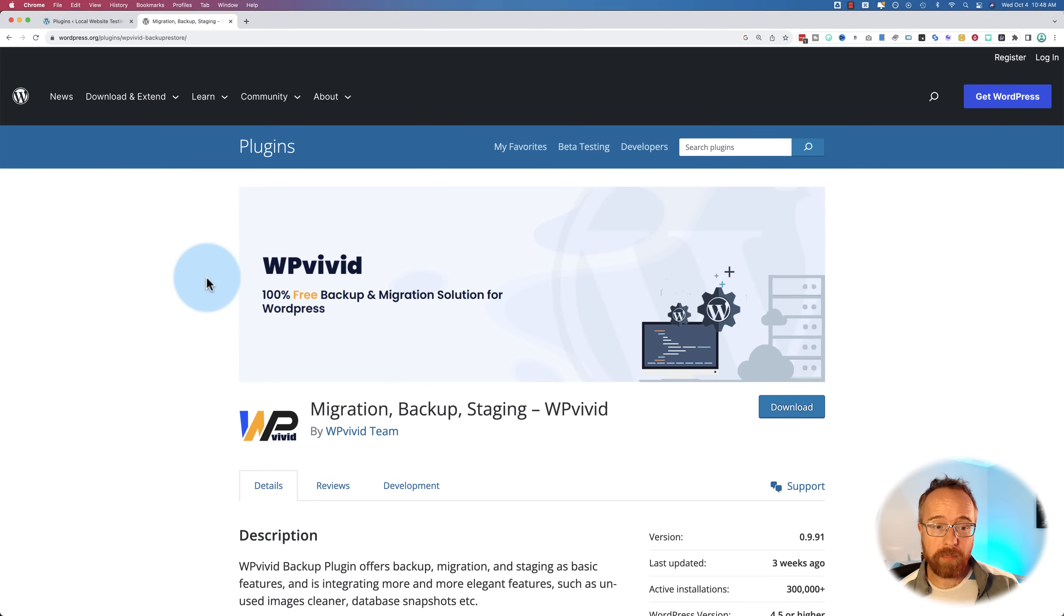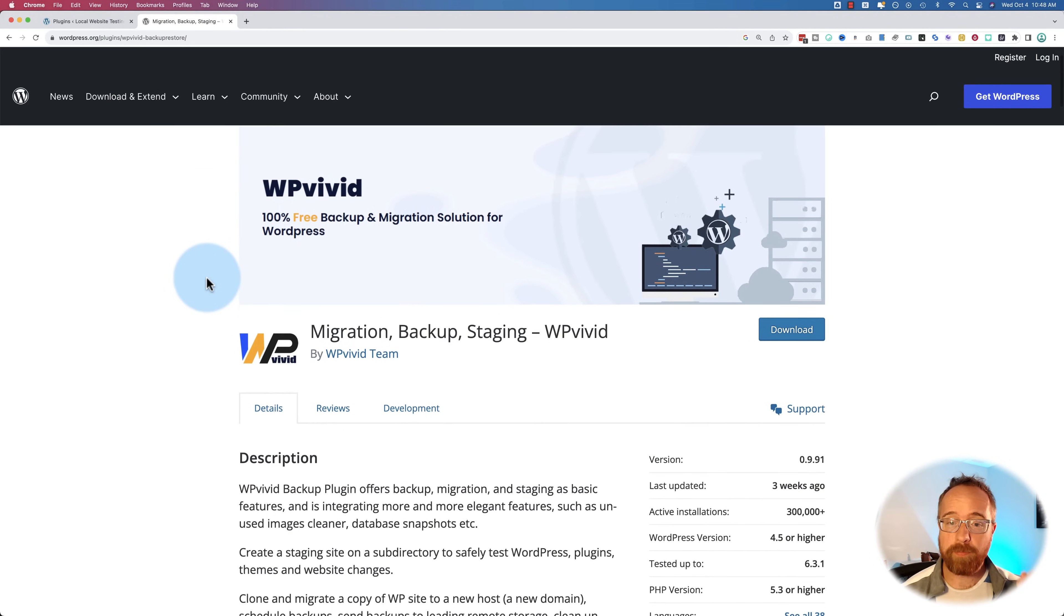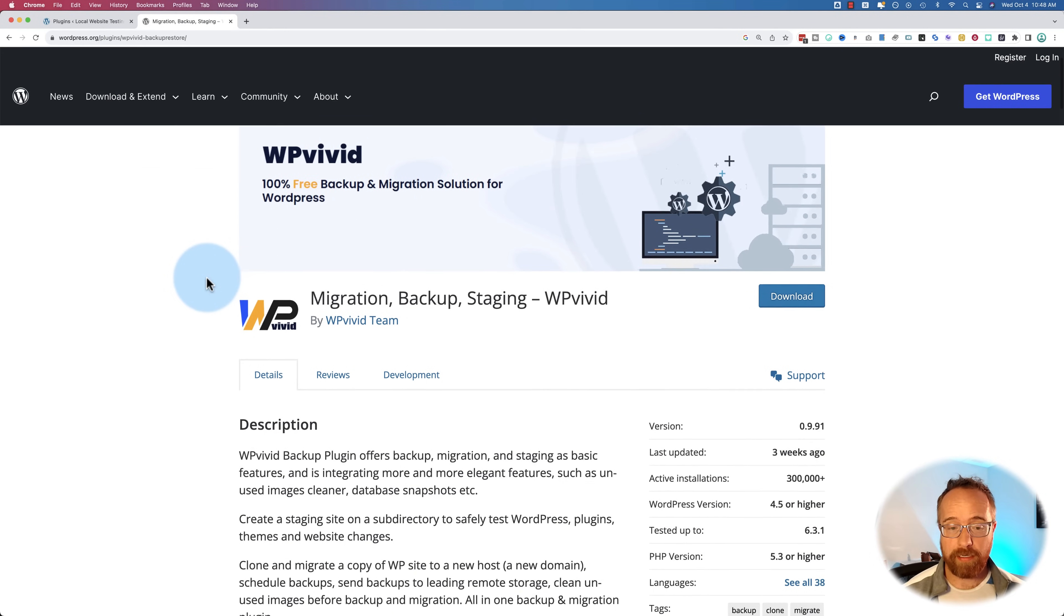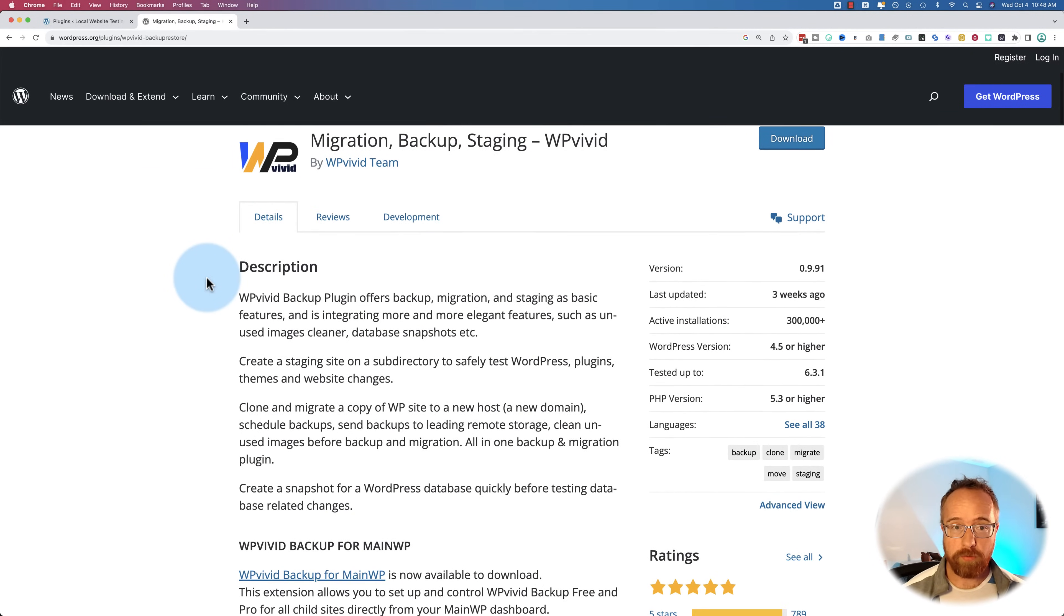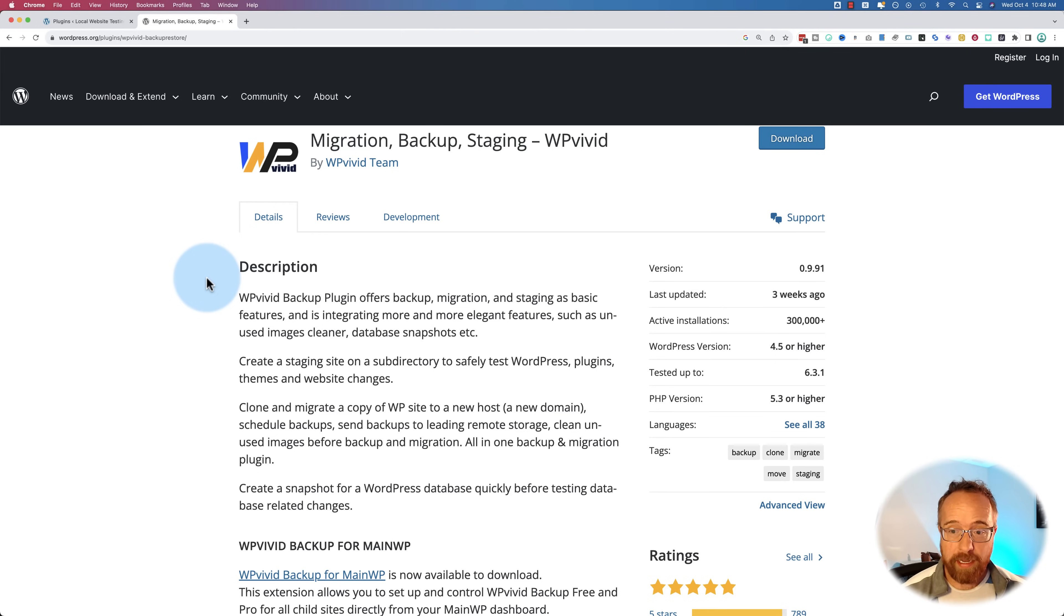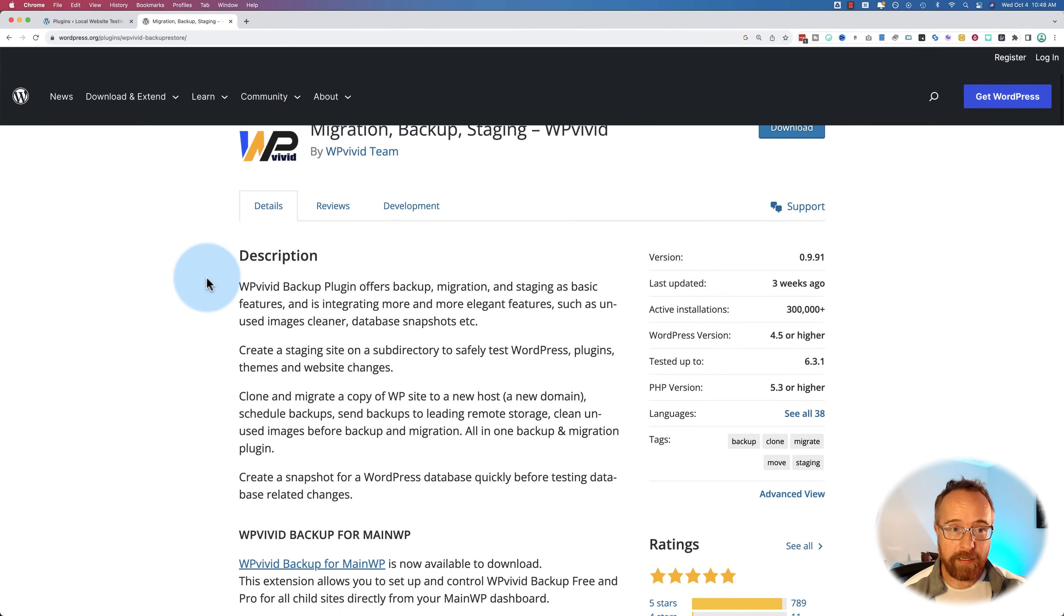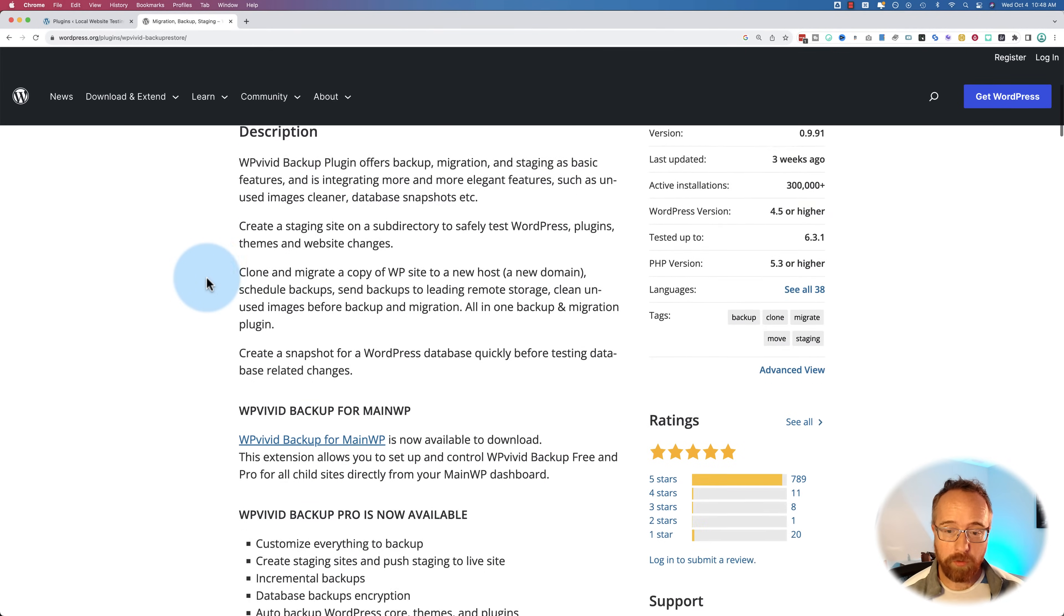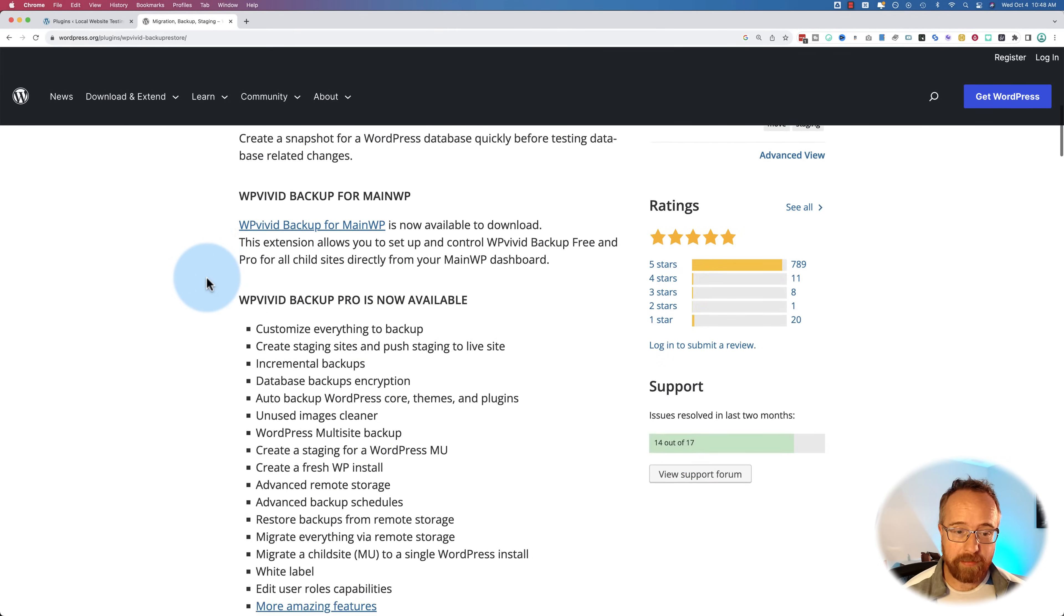In this video, we're going to use WP Vivid's migration, backup, and staging plugin to migrate, backup, and stage a website. I'm going to show you how all that works.